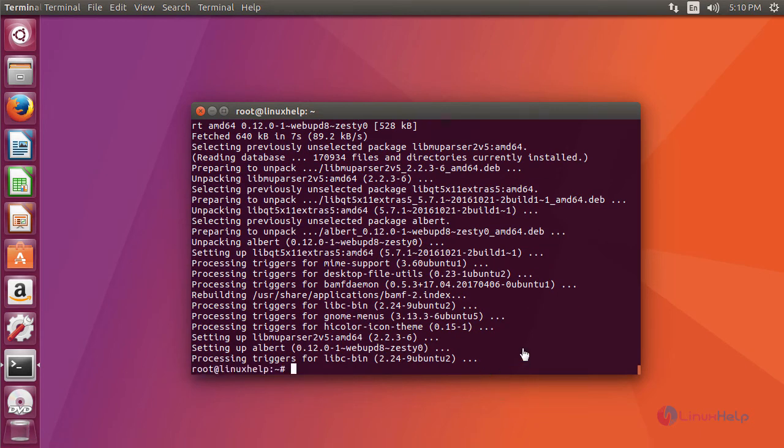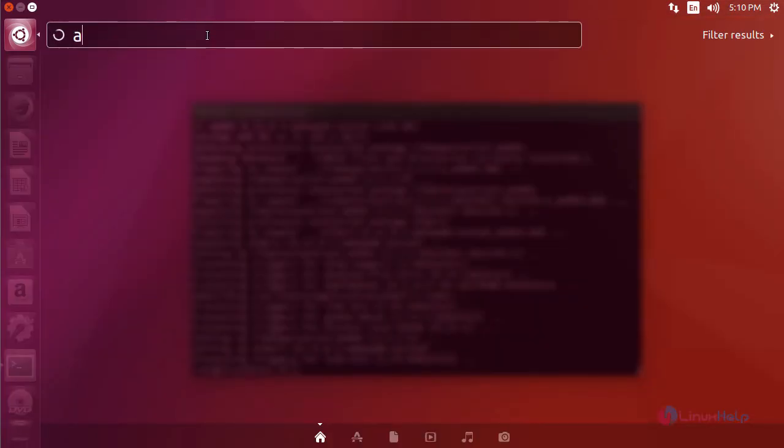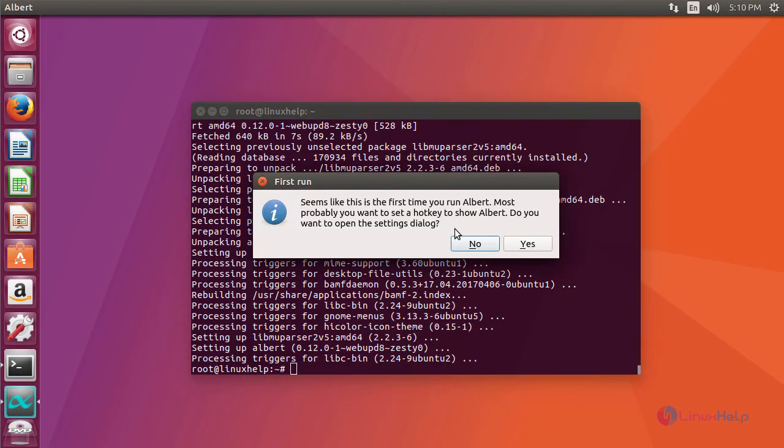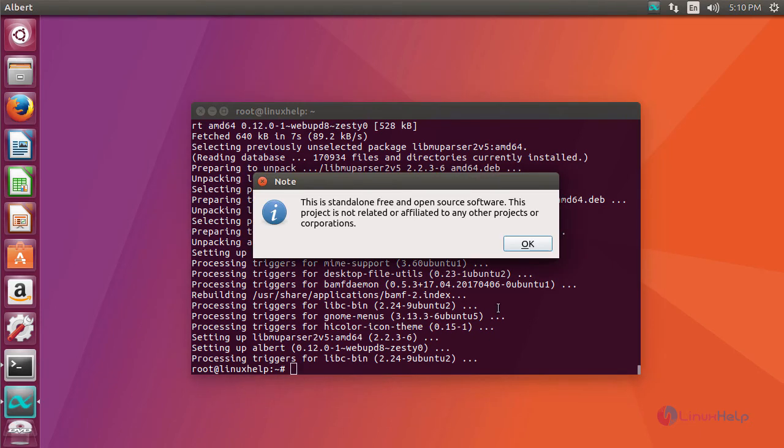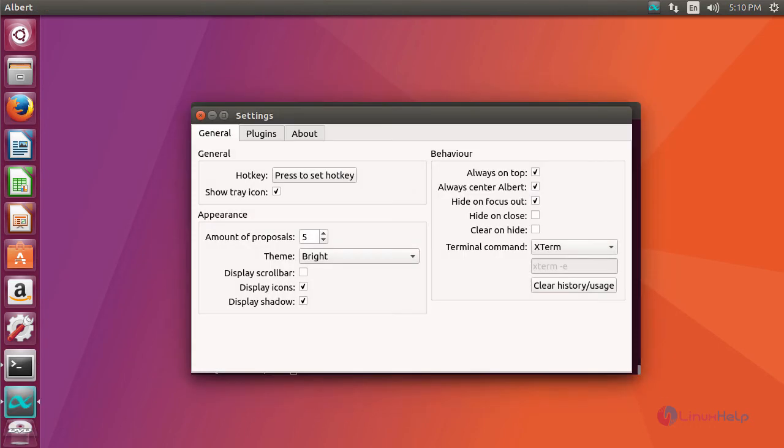After installation, launch your application. It will ask you to set a hotkey to show your Albert window, and you will be able to see this window. Thus we have installed Albert on Ubuntu 17.04.